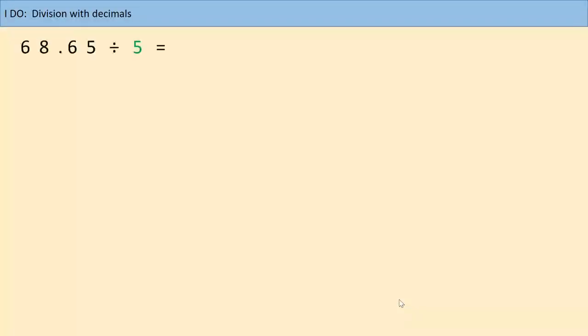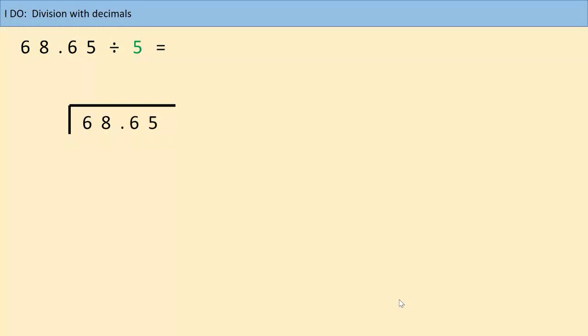So we're going to smash this today. Paper and pencils at the ready — if you haven't got paper and pencil or pen, please stop the video and go and get one now. So, 68.65 divided by five. As we have been doing over the last week or so, we have a bus stop. The number we are dividing goes inside the bus stop and the number we are dividing by goes on the outside. So how many times does five go into 68.65?